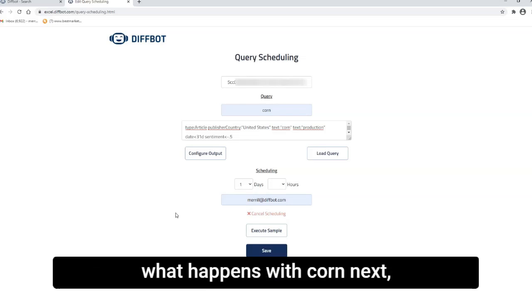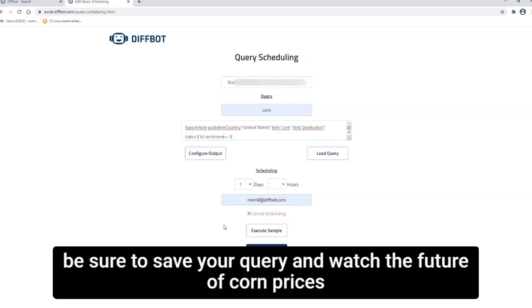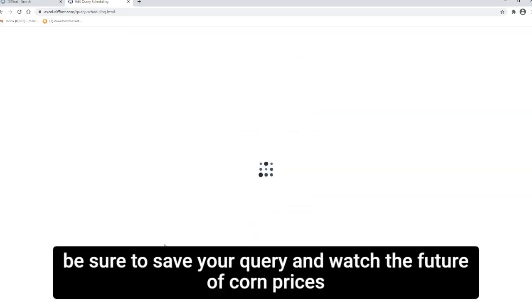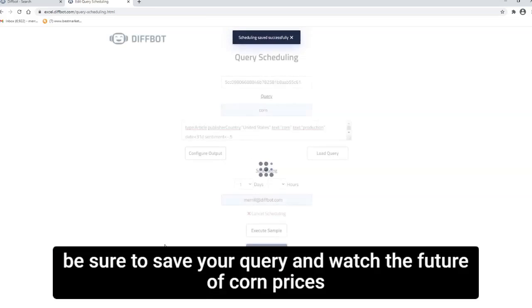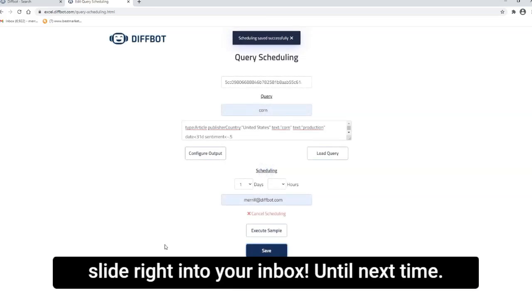So if you're following along and really want to know what happens with corn next, be sure to save your query and watch the future of corn prices slide right into your inbox. Until next time.